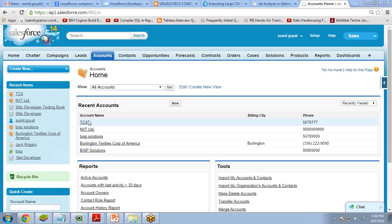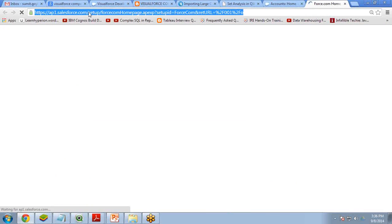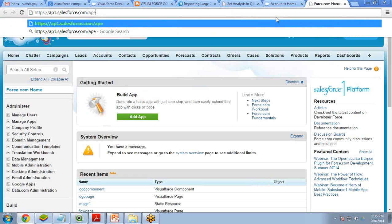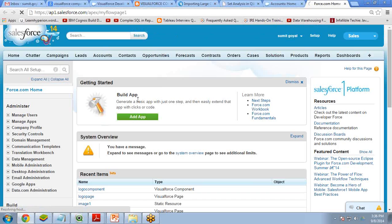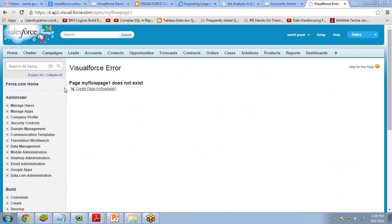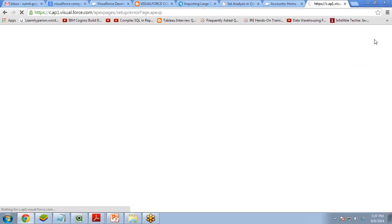Now the second way: embedding the flow in a Visual Force page. First I create a Visual Force page. I navigate to the VF page URL and give it the name 'My_Flow_Page_One'. The page doesn't exist yet, so it displays an error. I click 'Create Page My Flow Page One' to create it.